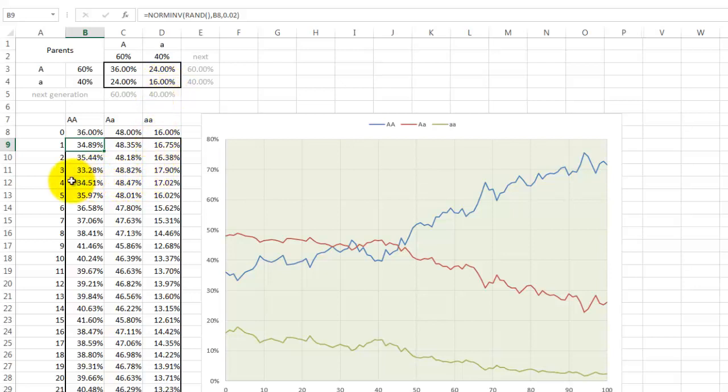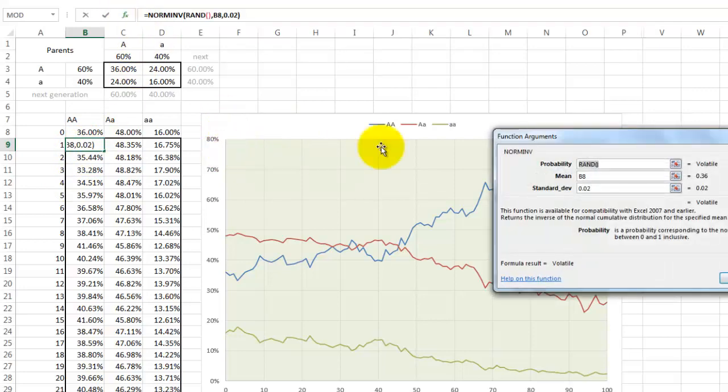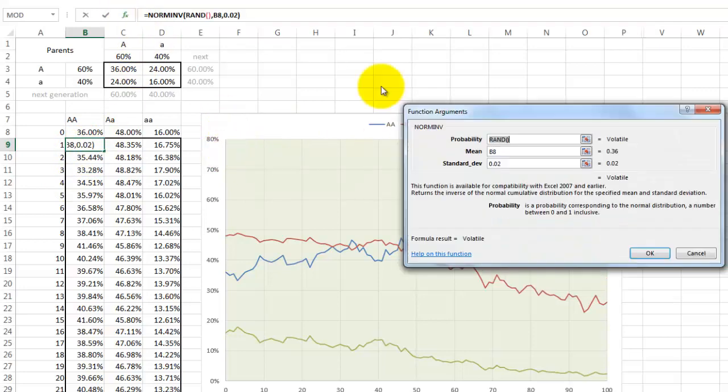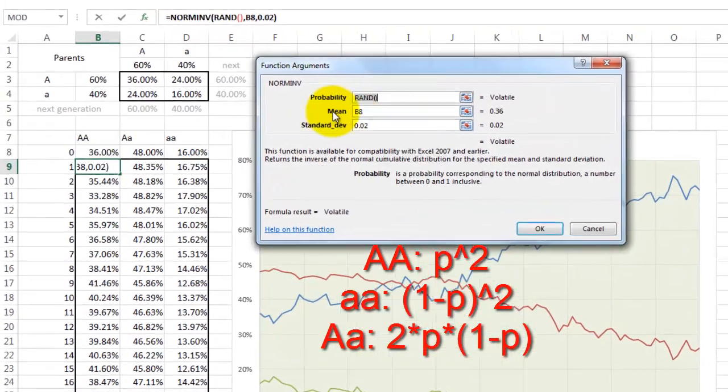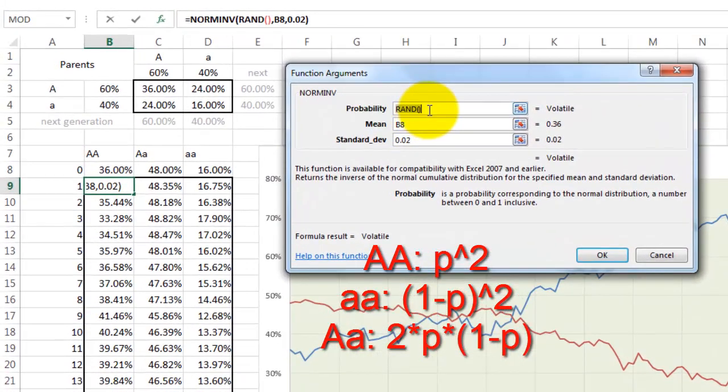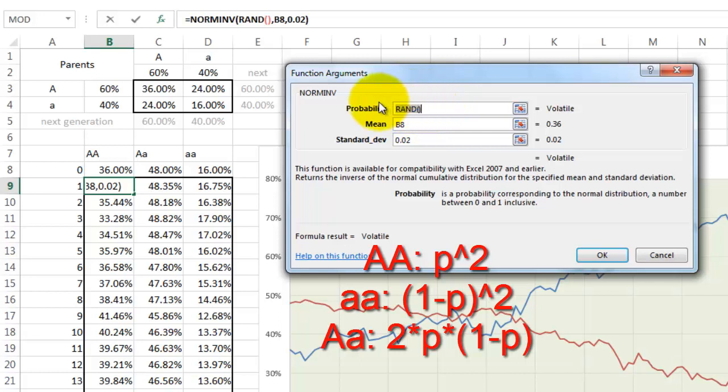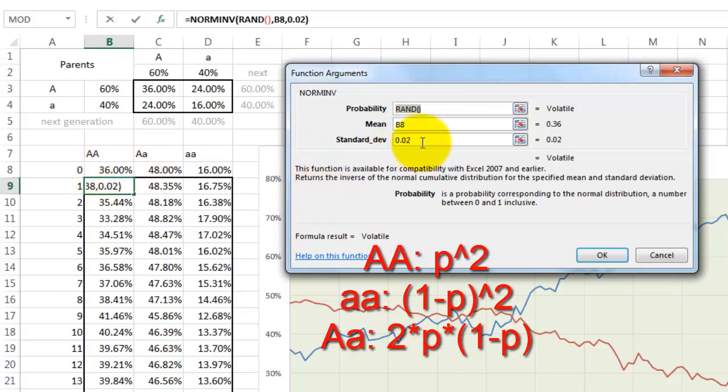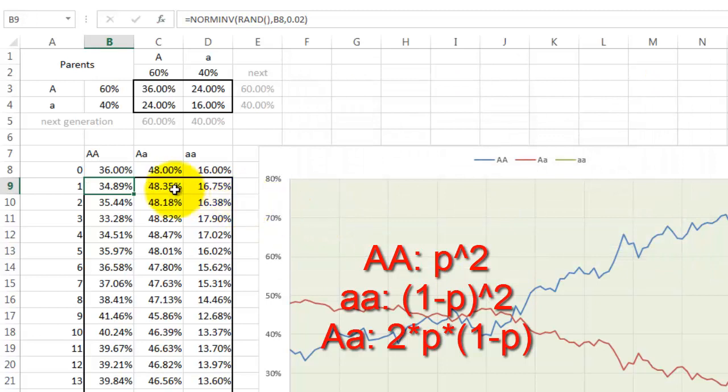And then we're going to let randomness kick in. In this case we use the NORM.INVERSE function, and the probability is based on a random number between 0 and 1 around the mean B8, that was the previous generation frequency, and a standard deviation of 0.02—that is the uncertainty in all these events. And then we calculate the next one.